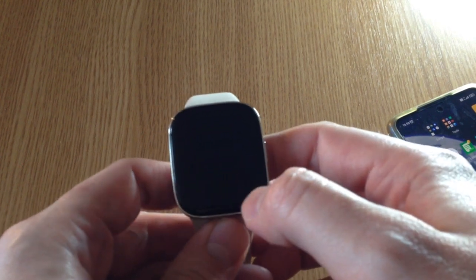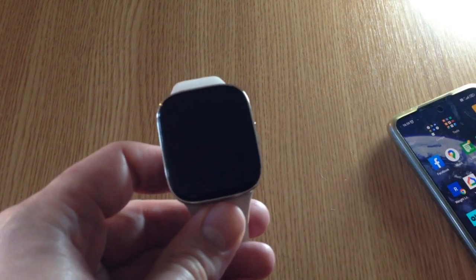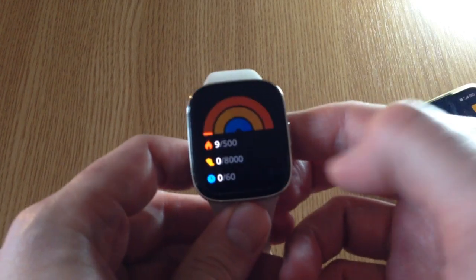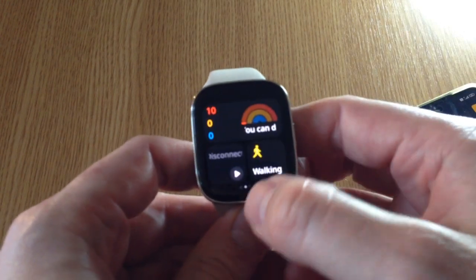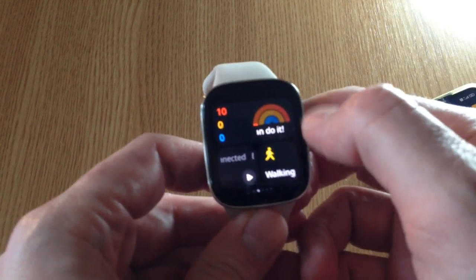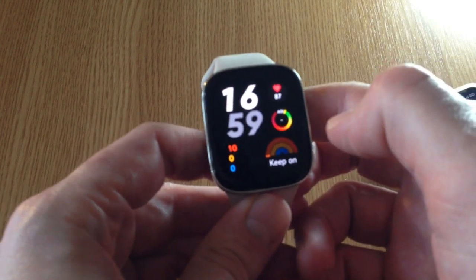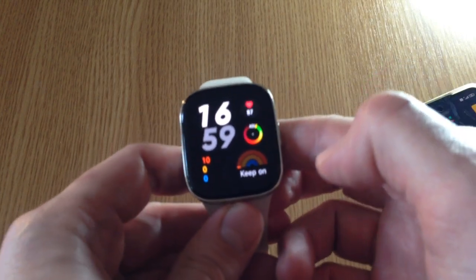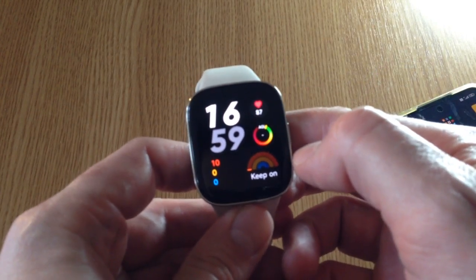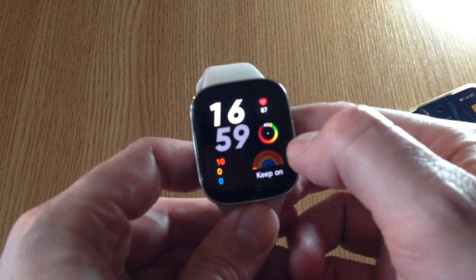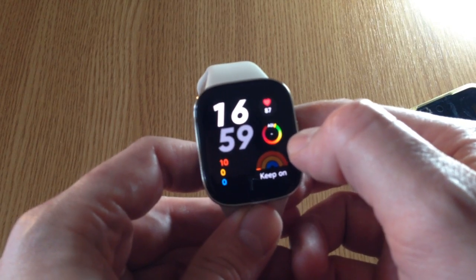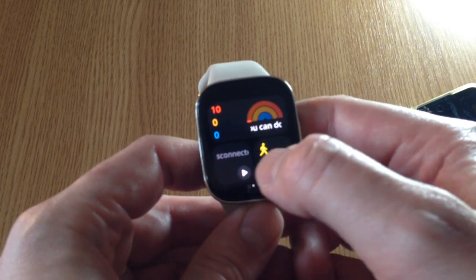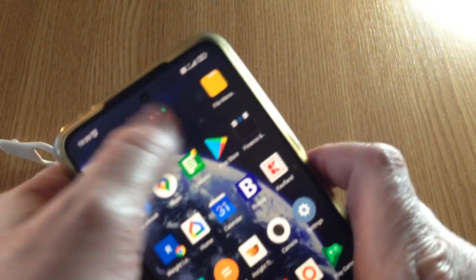How to change the steps goal on Redmi Watch 3. By default, when you set up the watch, you will have 6,000 steps, and maybe you want to change it to 8,000. So how exactly to do that?